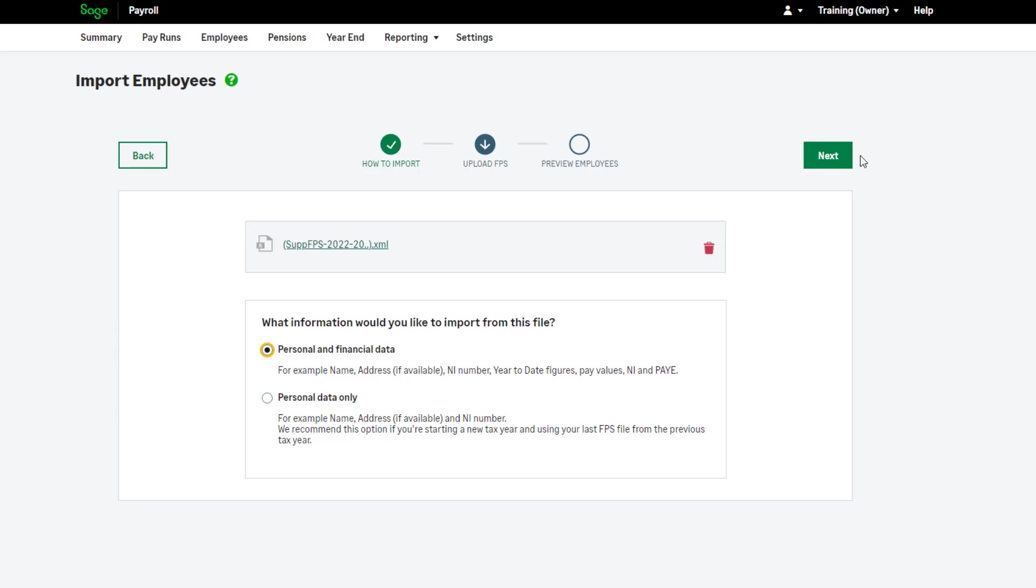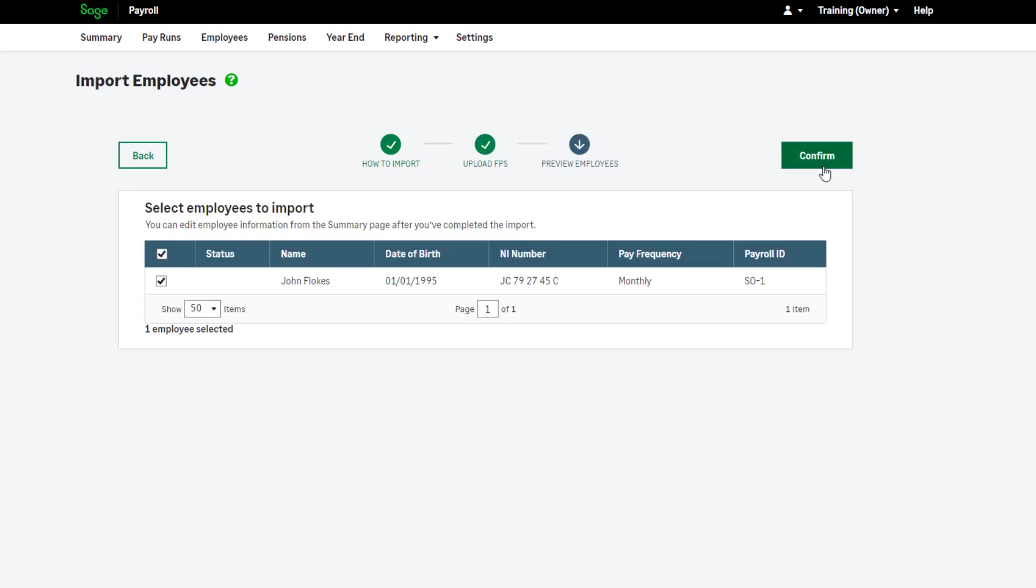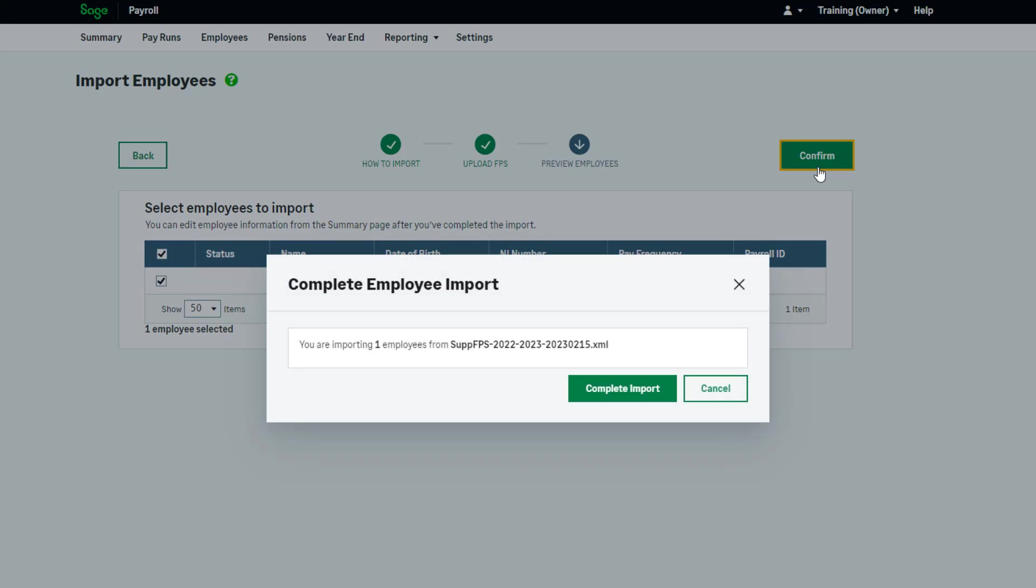Once you've selected the correct option, click Next. You're now presented with a preview of the employee data you're about to import. The status column will give you further information about the employee and anything you may need to check post import. If you're happy with the information on screen, click Confirm. When prompted, choose to complete the import.